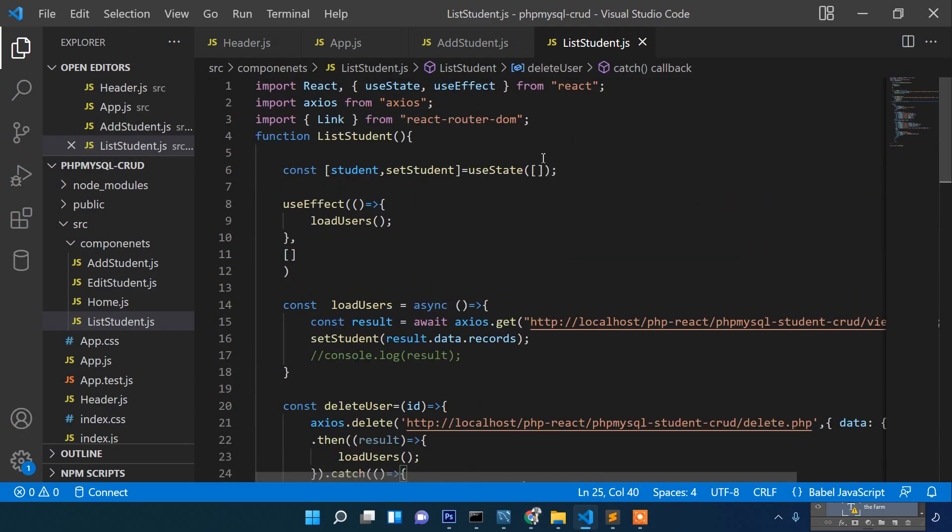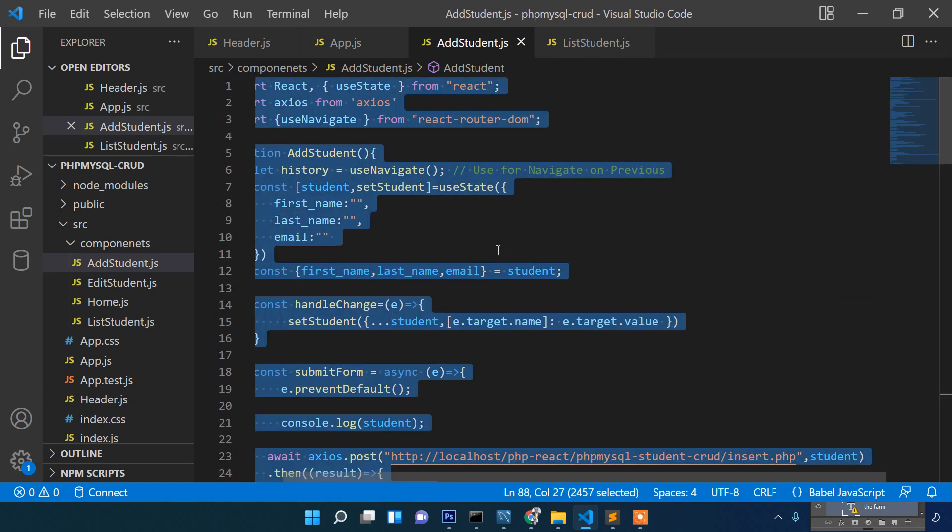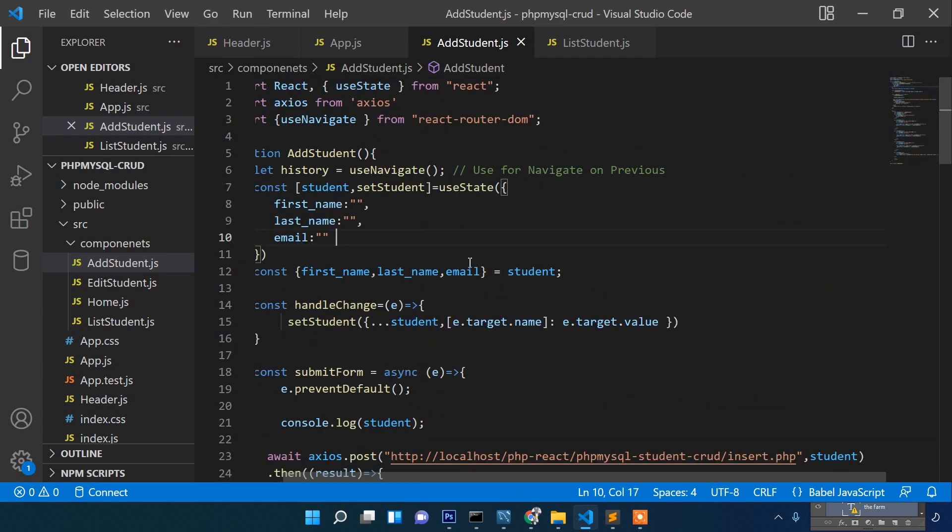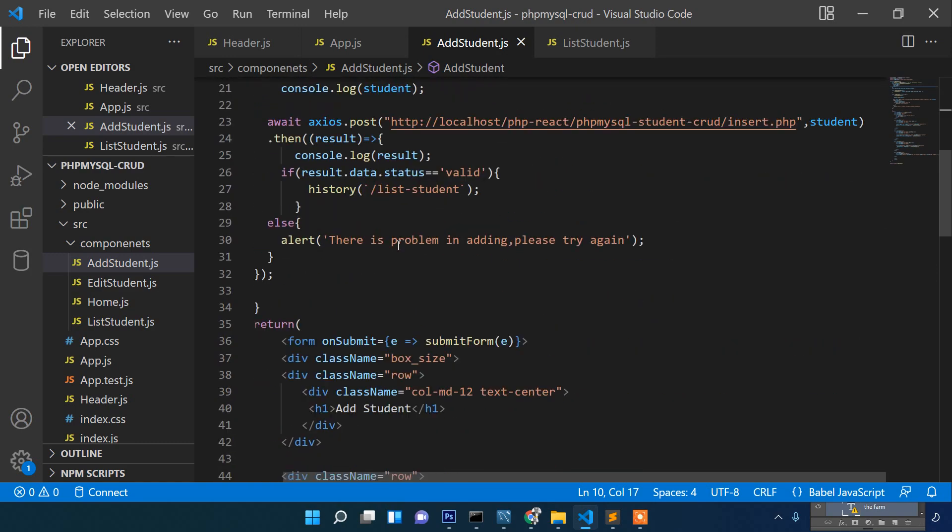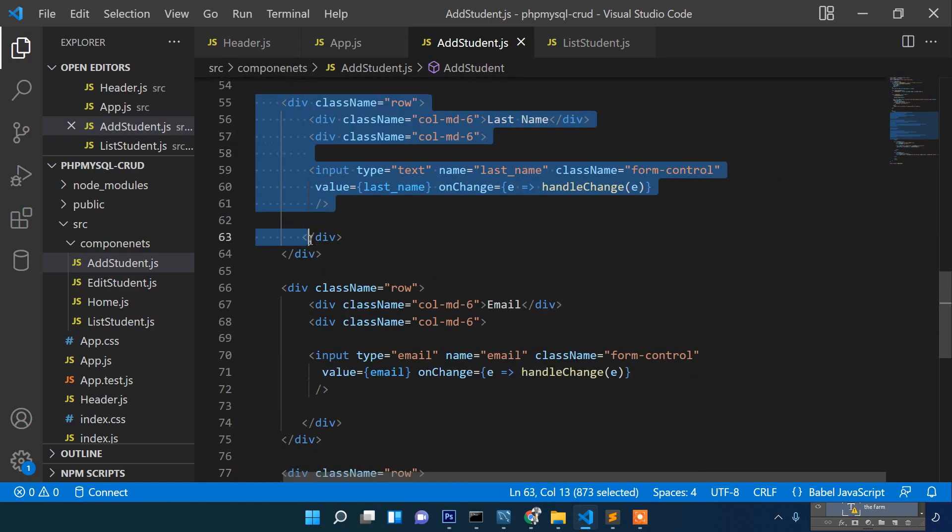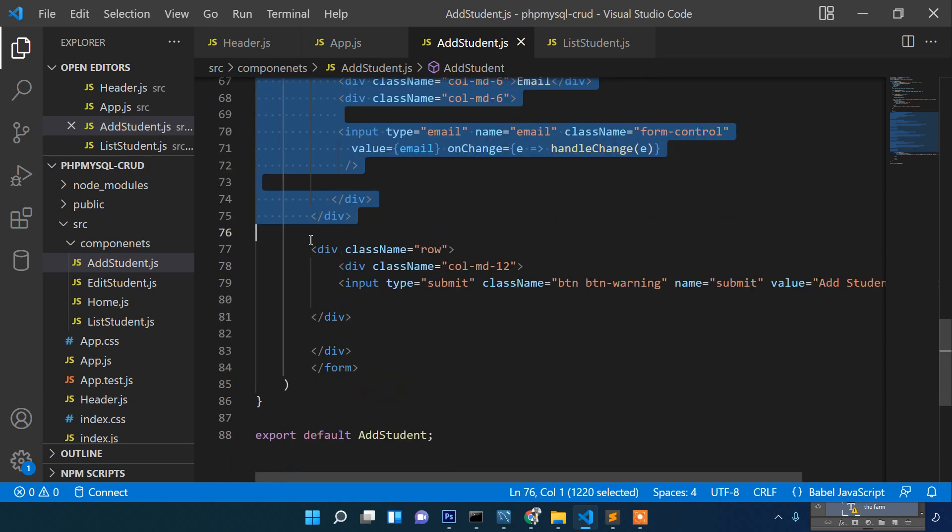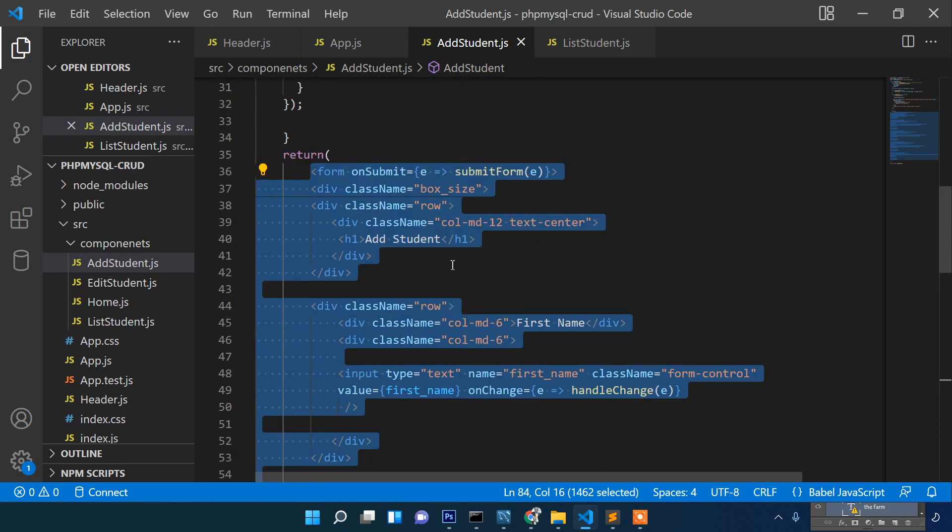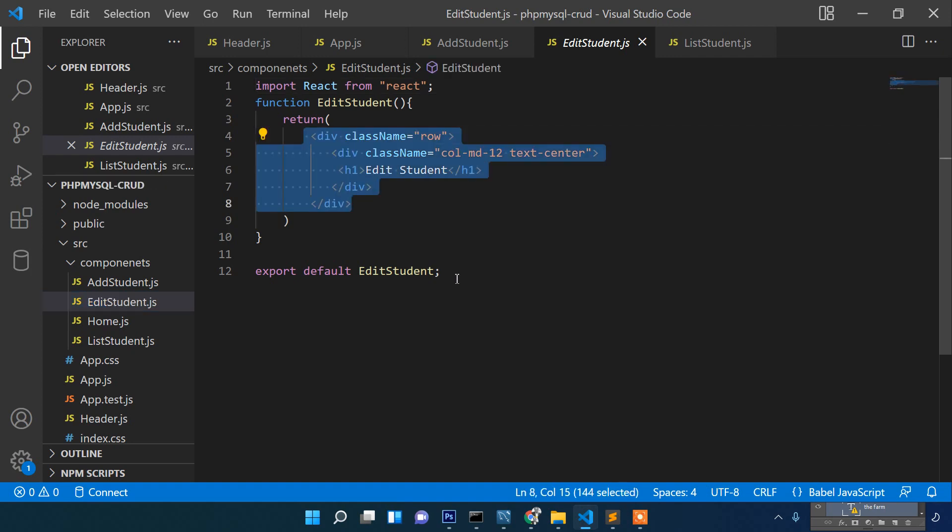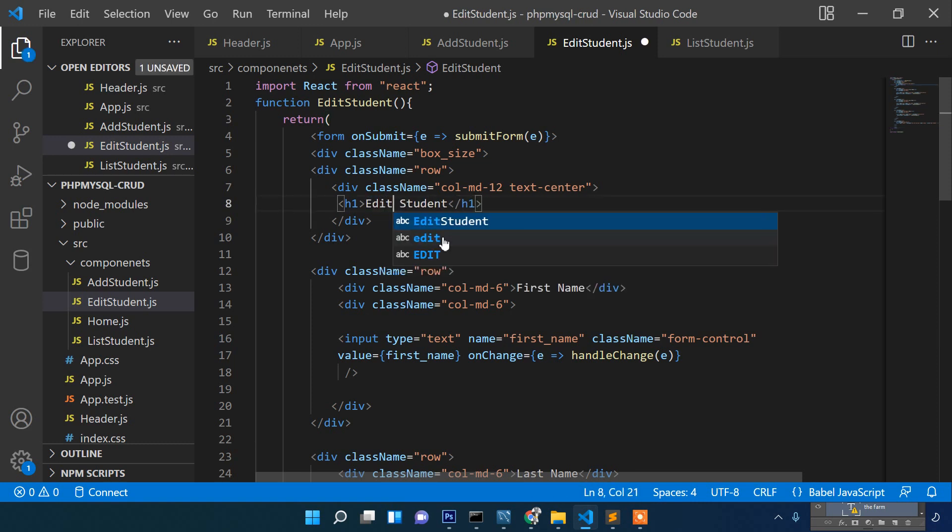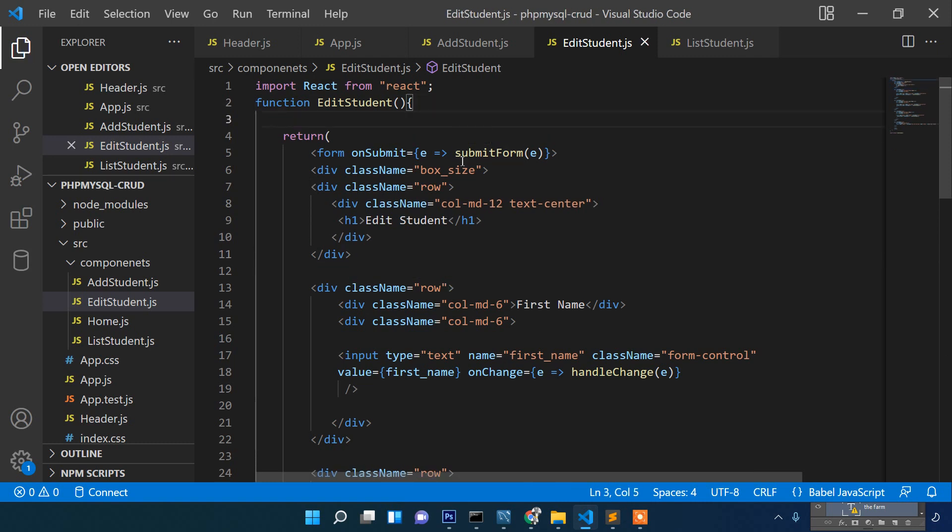First thing we need to do is when the user clicks here, the form should come here. What we will do is copy the add student section. Let's copy from return to return, from here to here, and paste inside here.